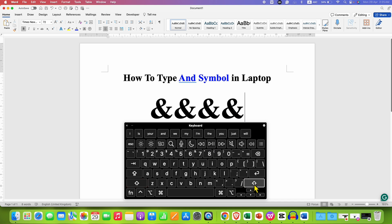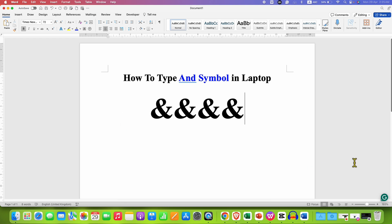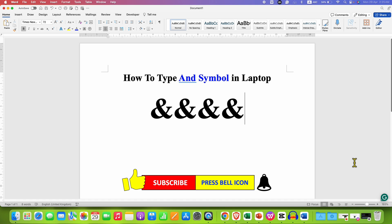So the shortcut is SHIFT plus 7. In this way, you can type AND symbol in laptop keyboard.